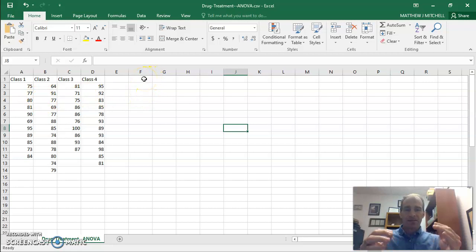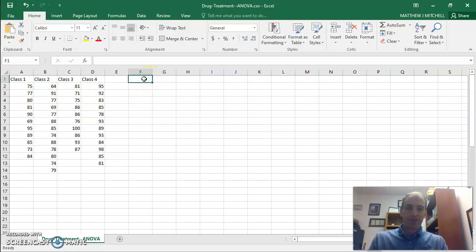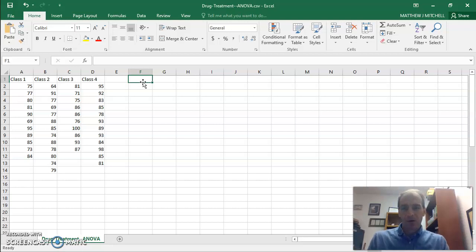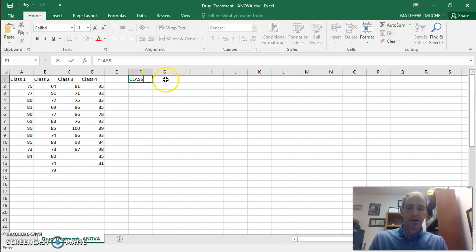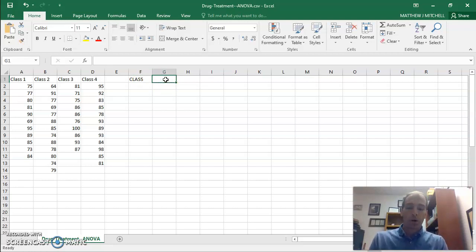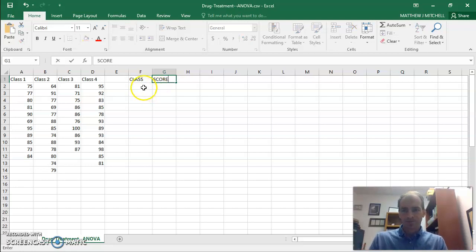And so I'm going to make this into an independent and dependent variable. So I'm going to go to column F here. My independent variable is class, right, class 1, class 2, class 3, class 4. So I'm going to put class right there. My dependent variable, that's score. So we're just going to put score.